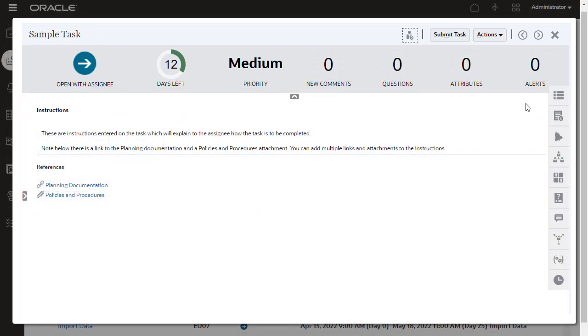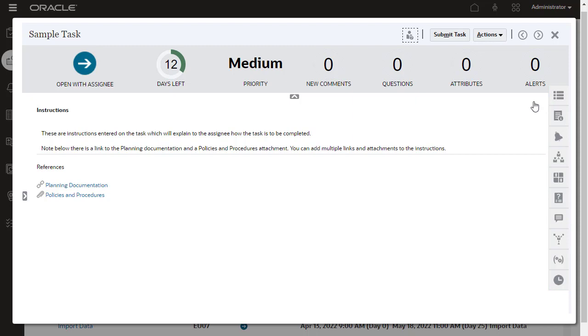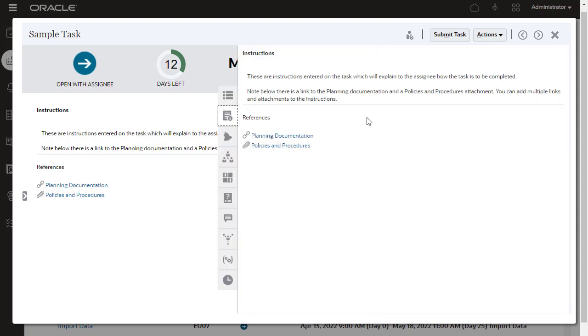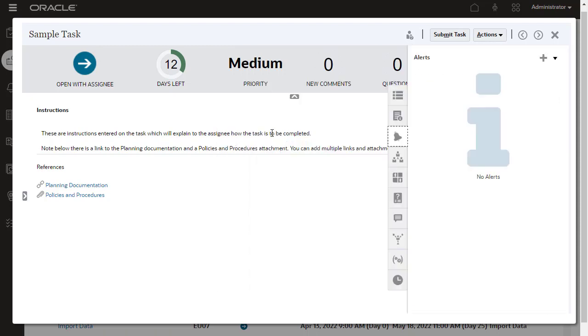Additional task information can be viewed in the tabs on the right. You set these all up when you create tasks. View Task Properties and Instructions. In Alerts, users can initiate alerts related to issues they encounter while working on a task.